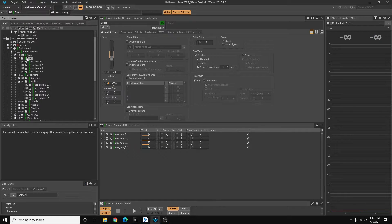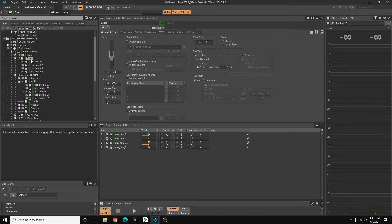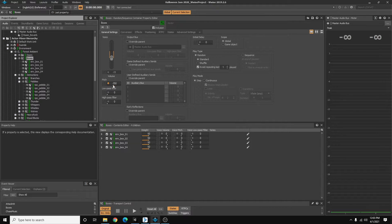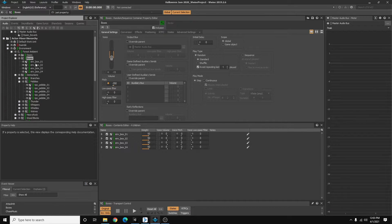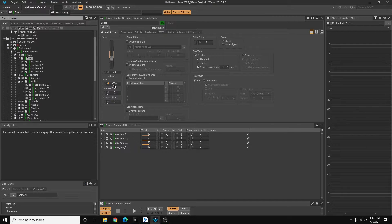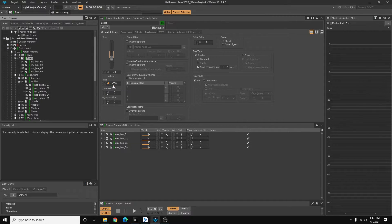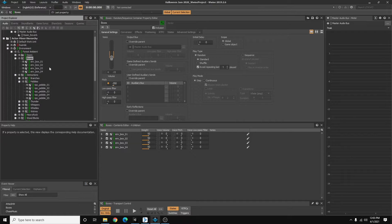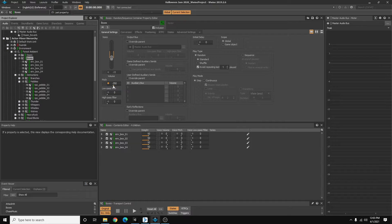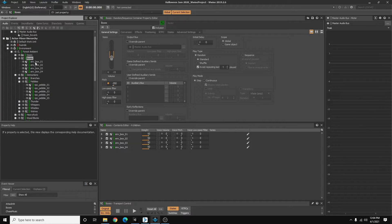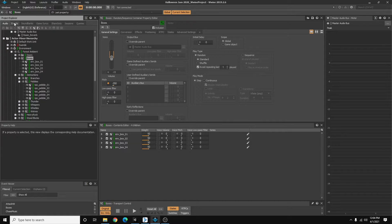So on top of that, the container has a randomized pitch. So it just adds another layer of variations. Wwise is going to pick one of these sounds and it's going to randomize the pitch to an extent. We don't want to change the pitch too much because then they'll start sounding unnatural. So that is my random container with the sounds of the boxes.